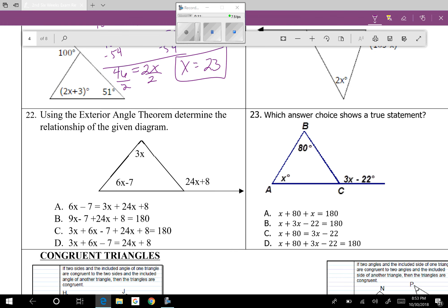Question twenty-two: using the exterior angle theorem, determine the relationship shown in the diagram. The exterior angle equals the two interior angles added together, so I'm looking for something equal to 24x plus 8. Checking the answer choices, answer choice D has the exterior angle equal to the sum of the two interior angles and equals 24x plus 8. So the answer is D.